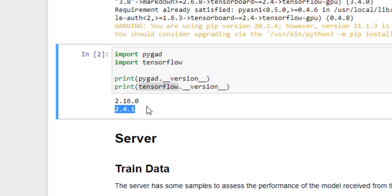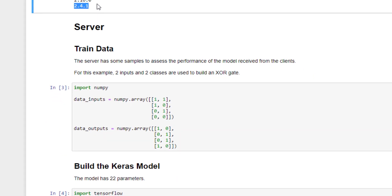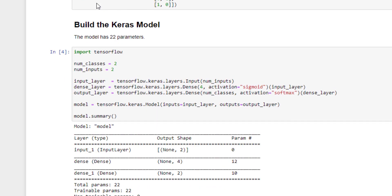The first part is about building the server and the second part is about building the client. The server starts by preparing some samples to evaluate the performance of the model trained by each client. In this example, we use an XOR gate with two inputs and two classes, giving us four samples.